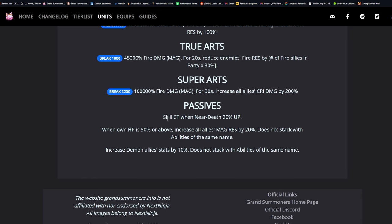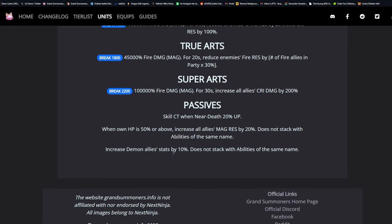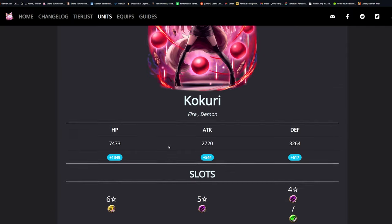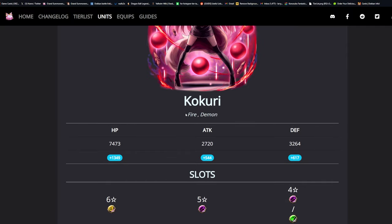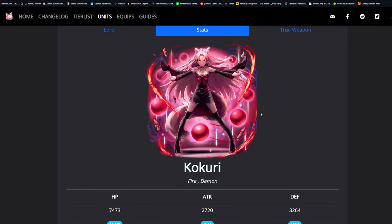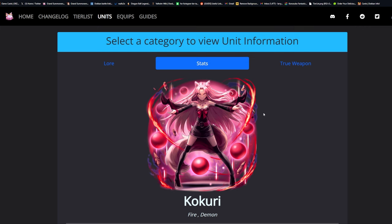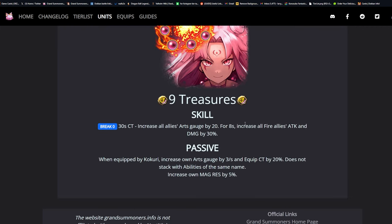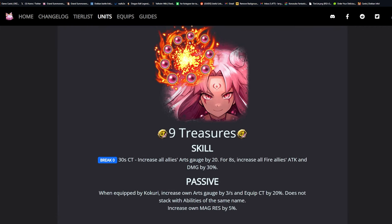Passive skill: CT when near death up 20%. When own HP is 50% or above, increase all allies magic resistance by 20%, does not stack. Increase demon allies stats by 10%, does not stack. She is a fire demon, so we got another one for the demon squad baby.